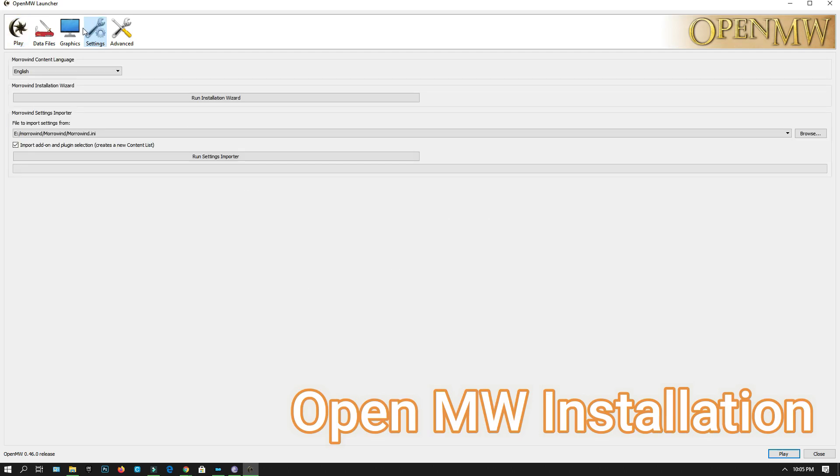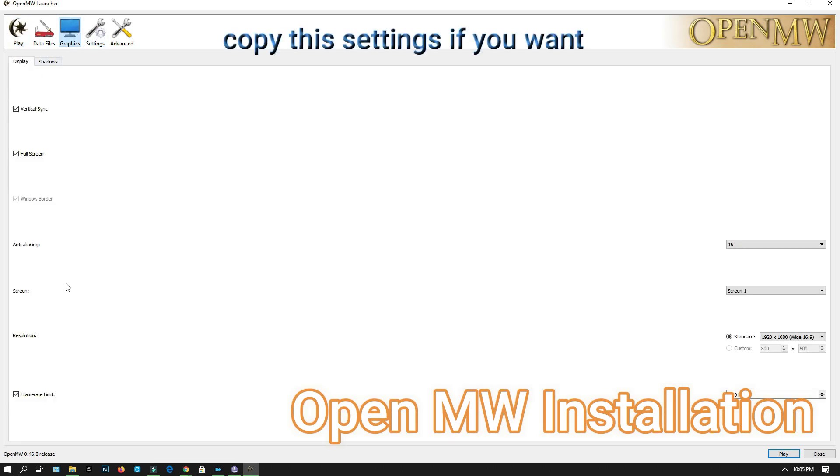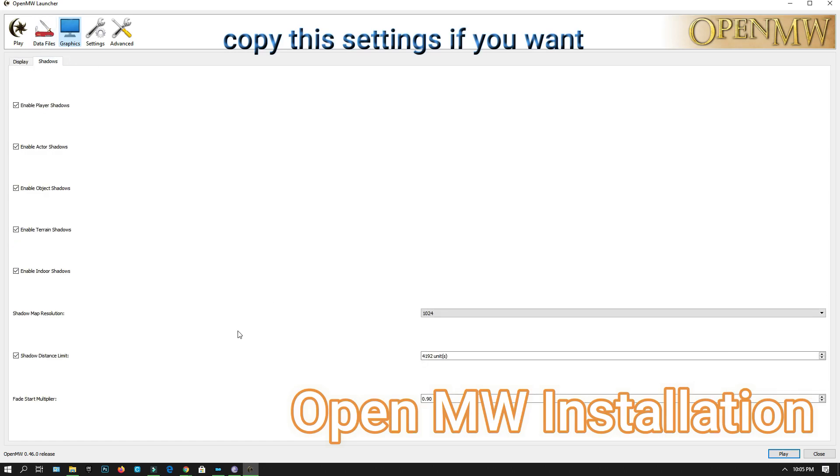Okay, this is the official OpenMW software screen.